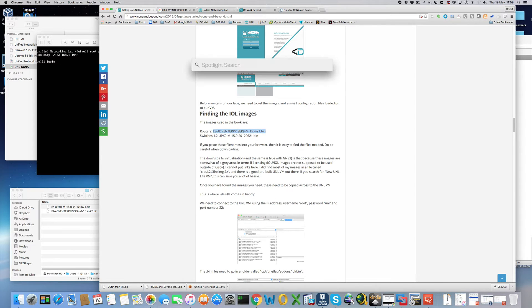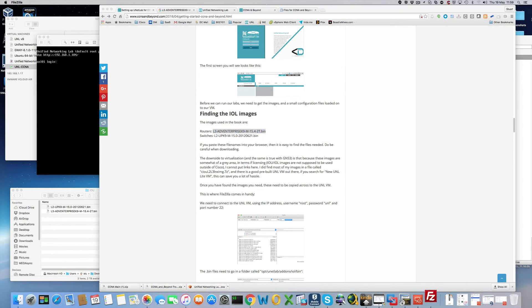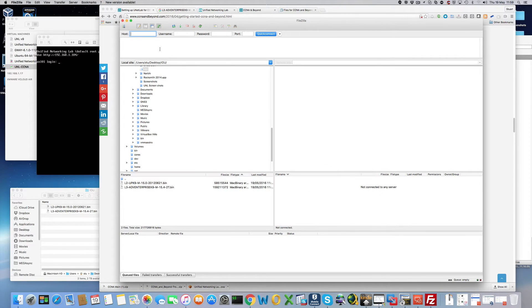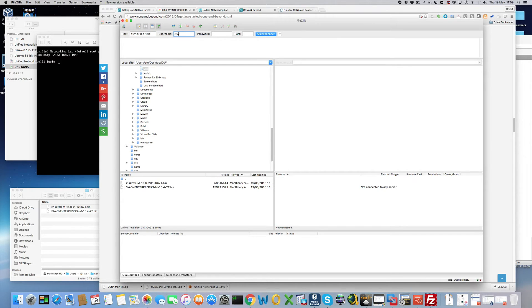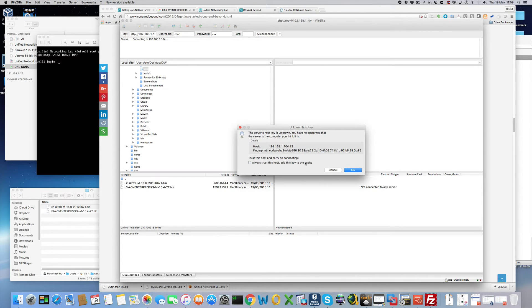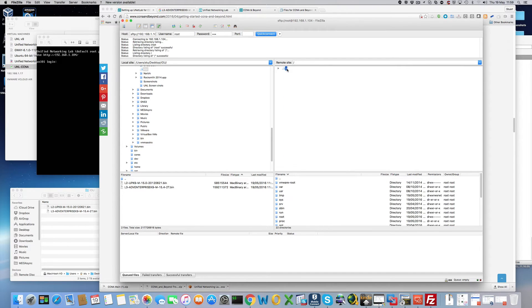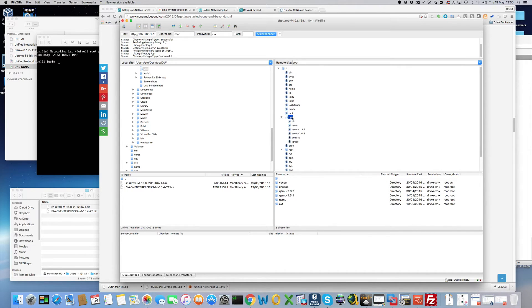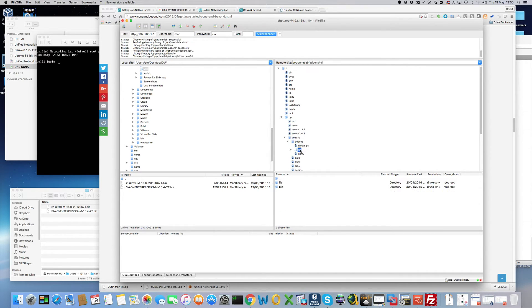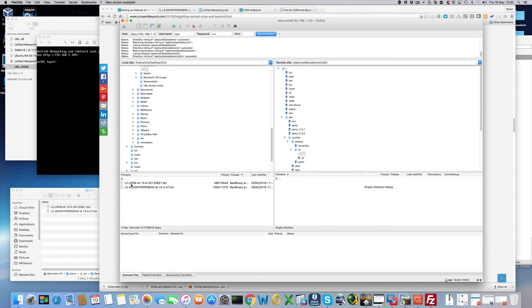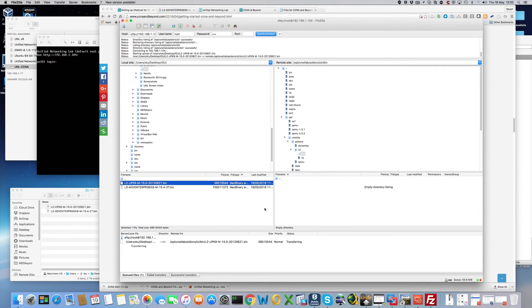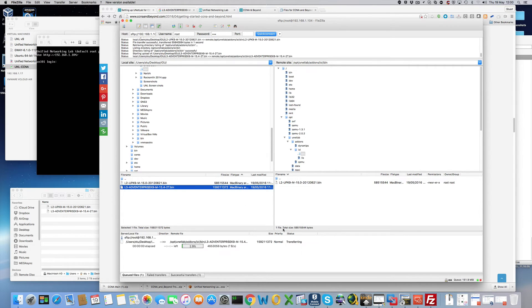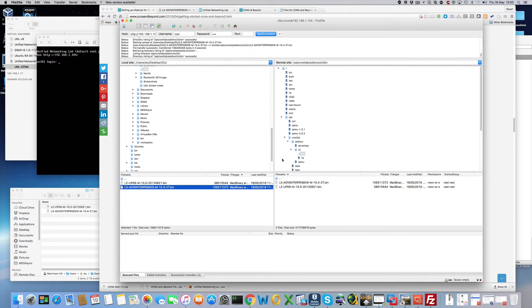FileZilla. Root. UNL. And we'll specify the port number as 22. Always trust this host. And put them in opt. Unetlab. Addons. IOL. Bin. As you can see I've downloaded them here already. And we'll just copy them over.